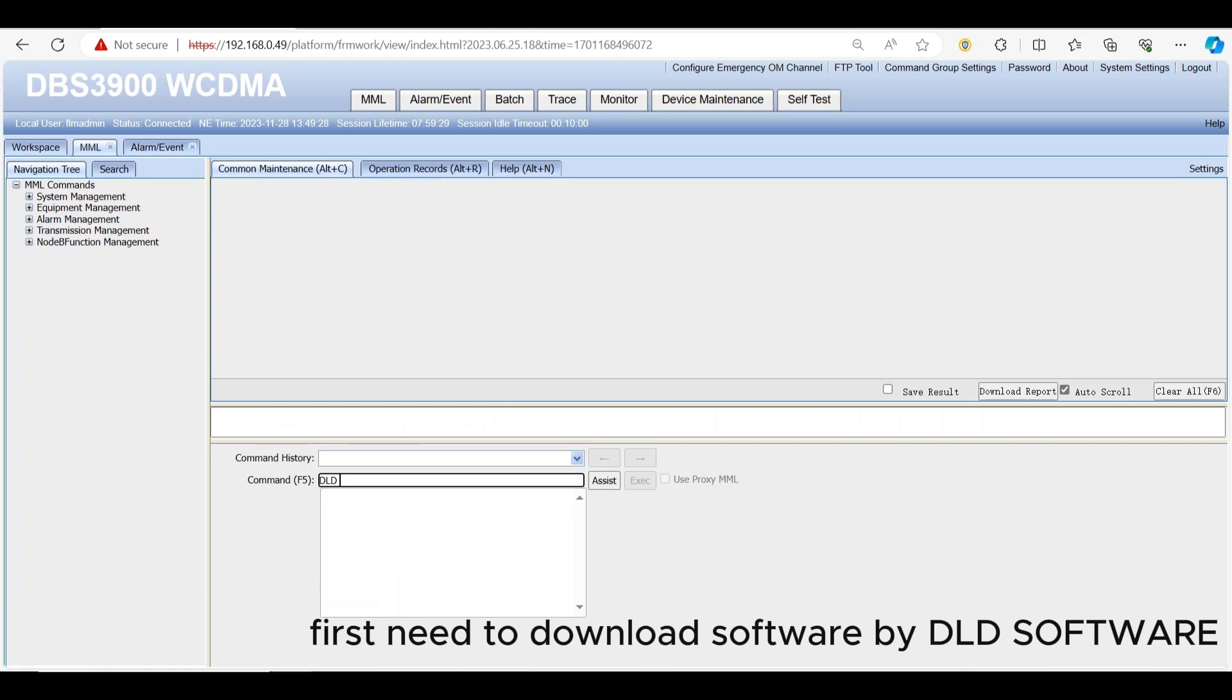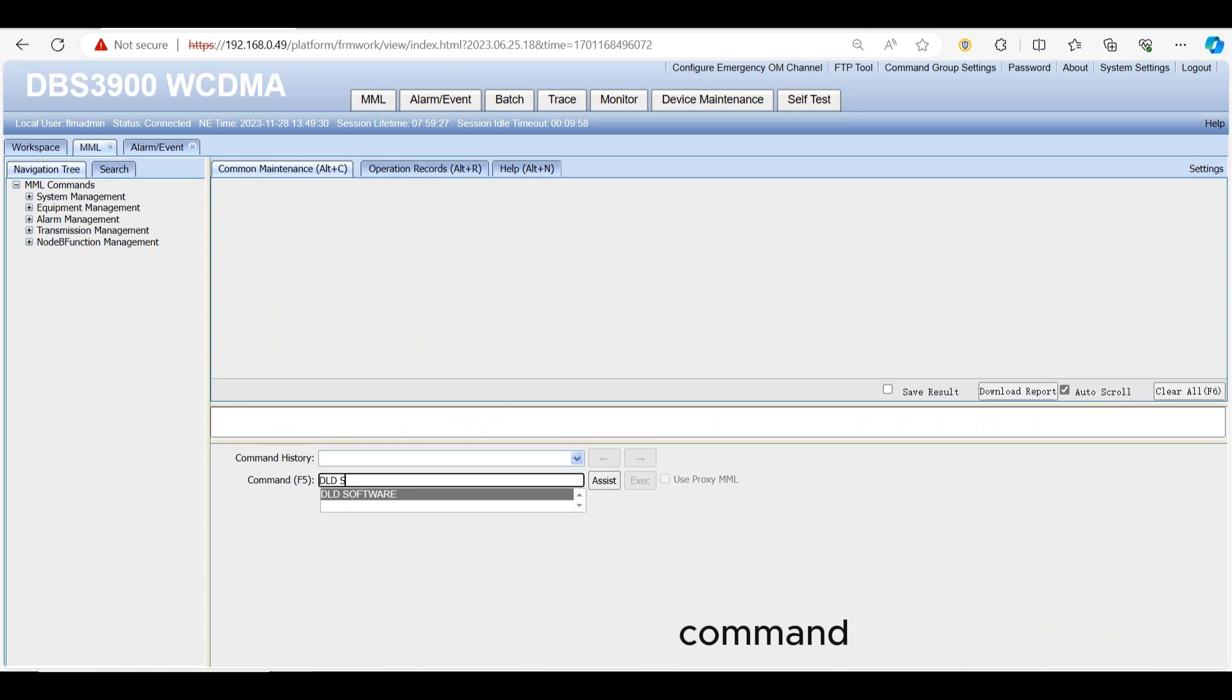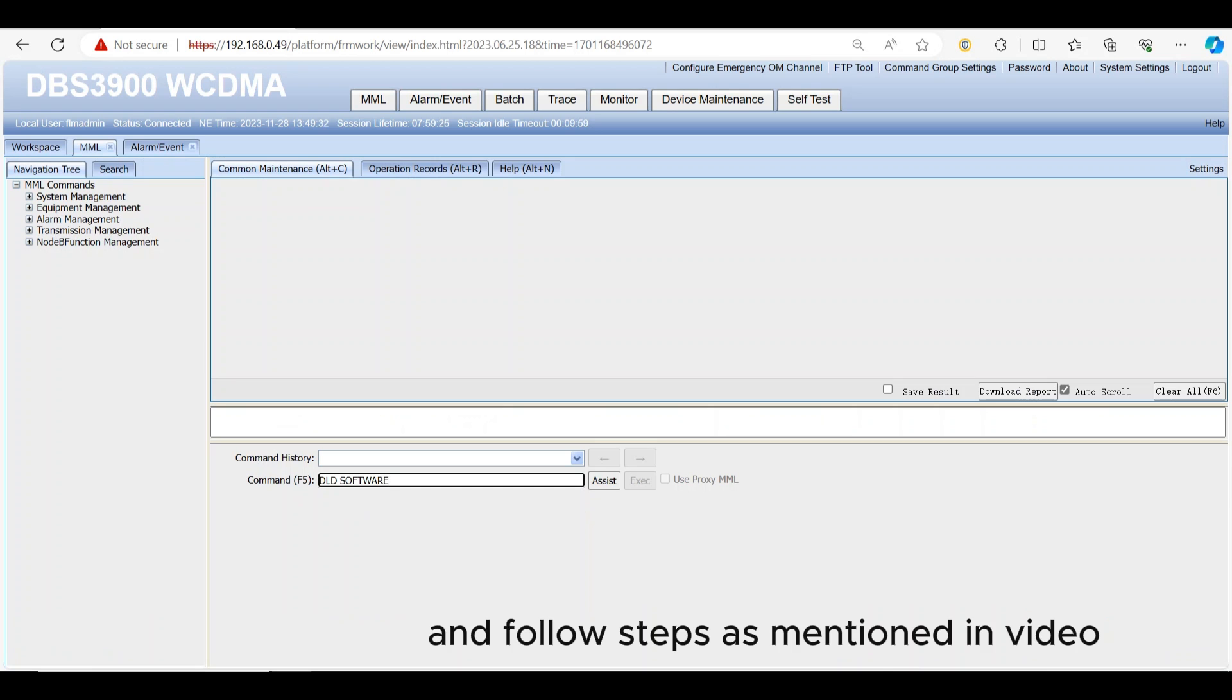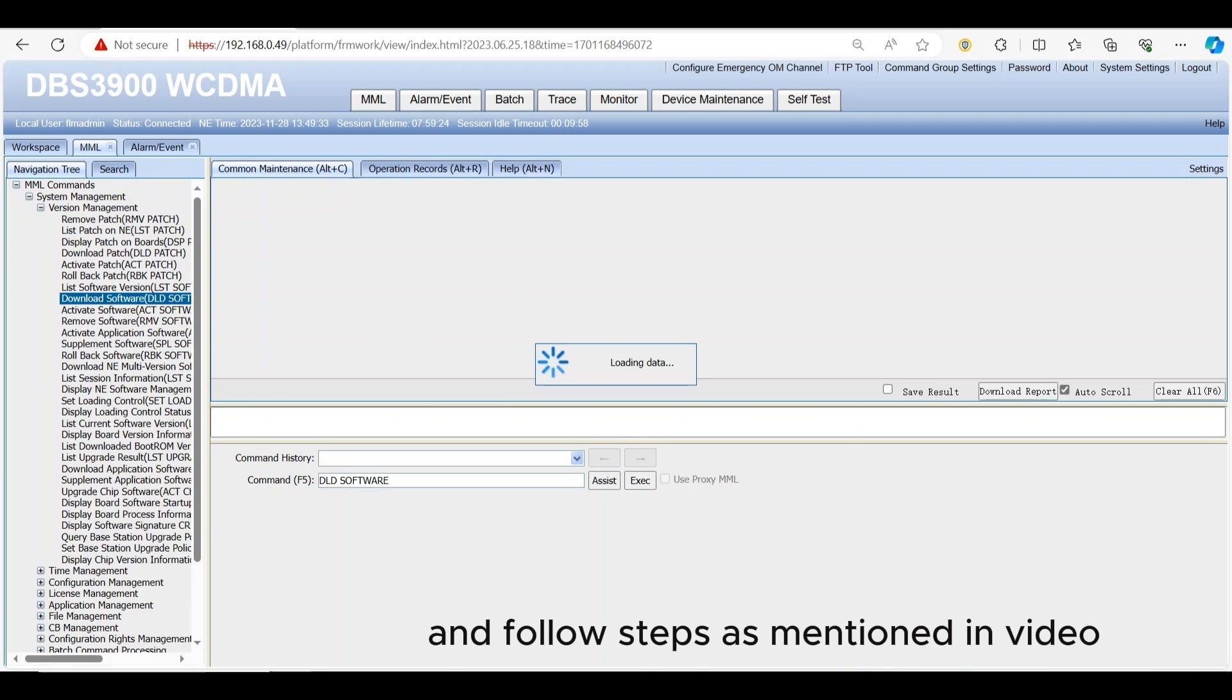First need to download software by DLD software command and follow steps as mentioned in video.